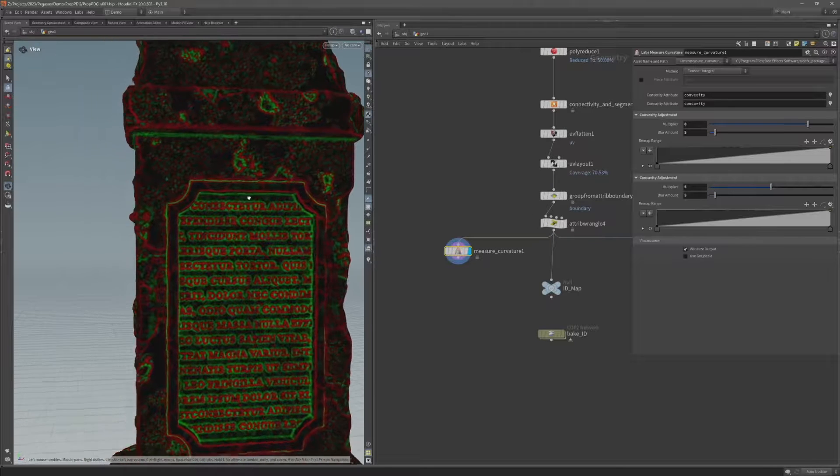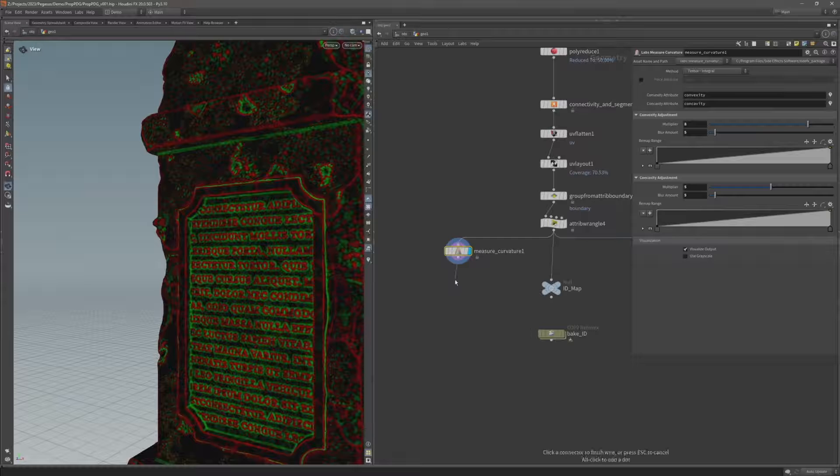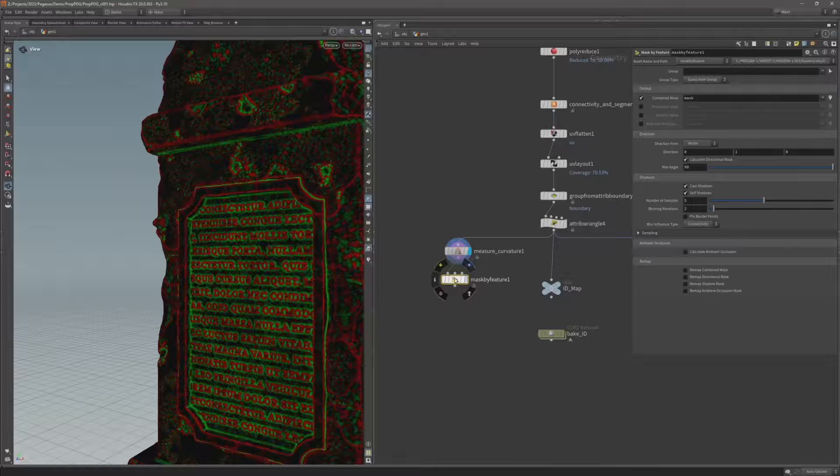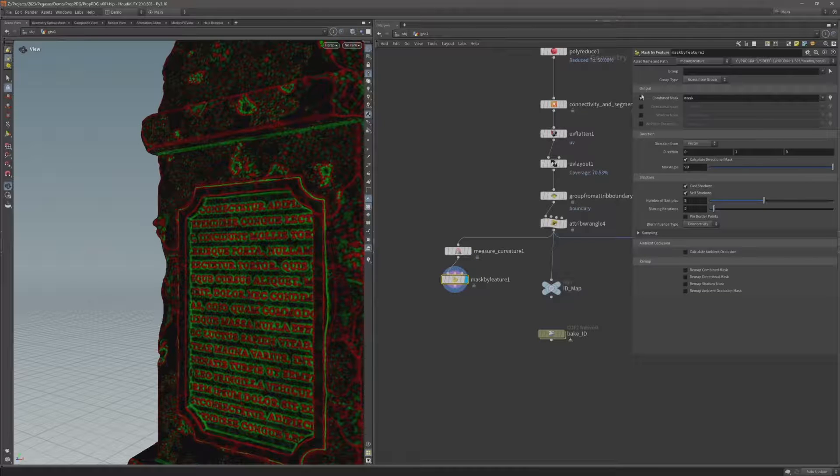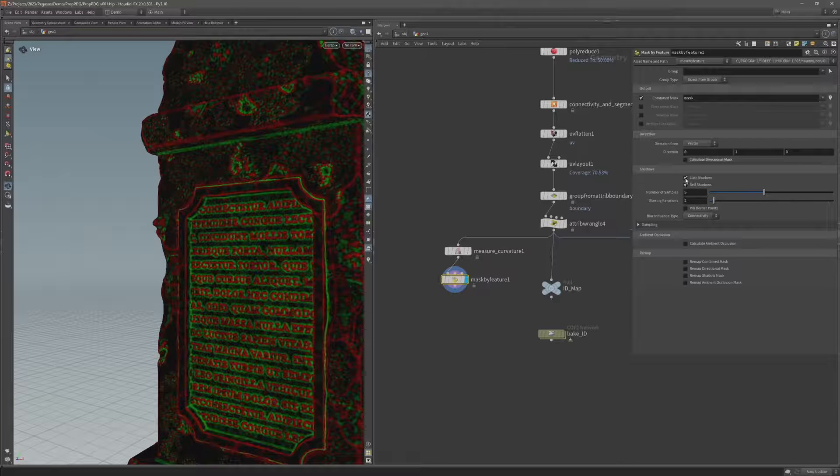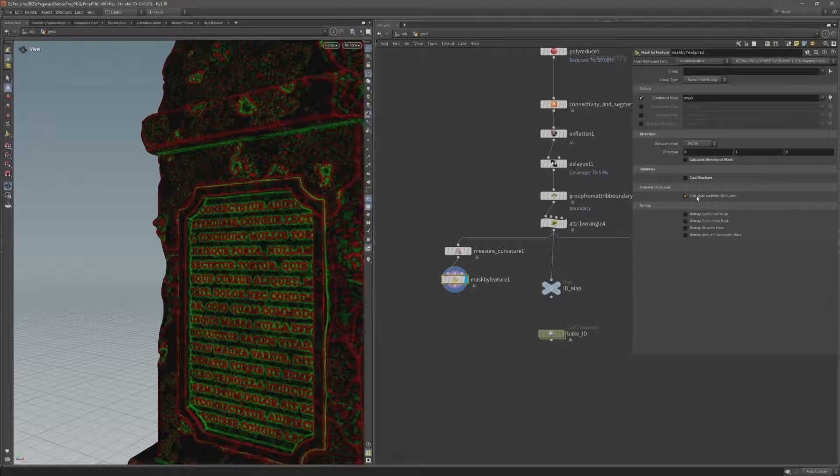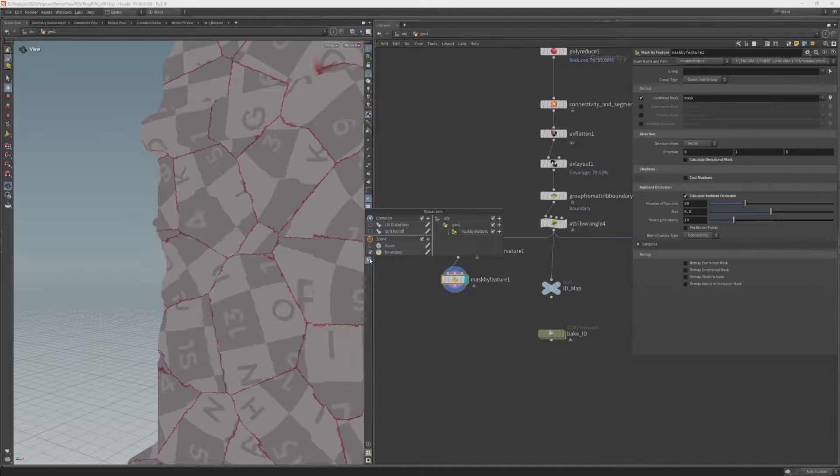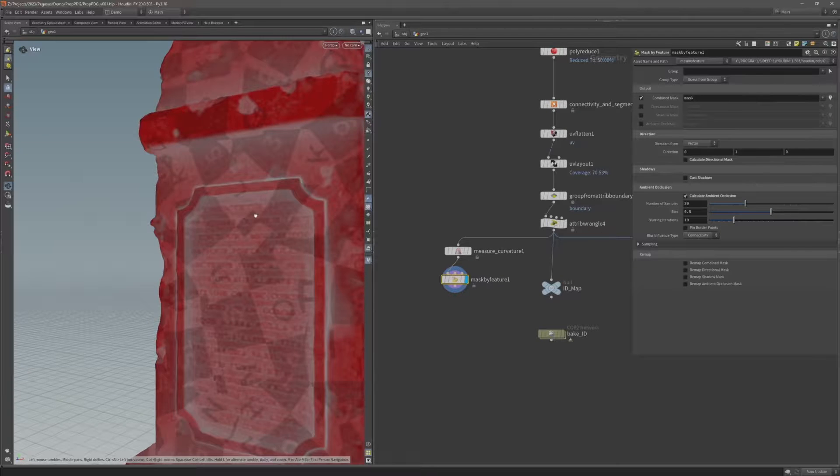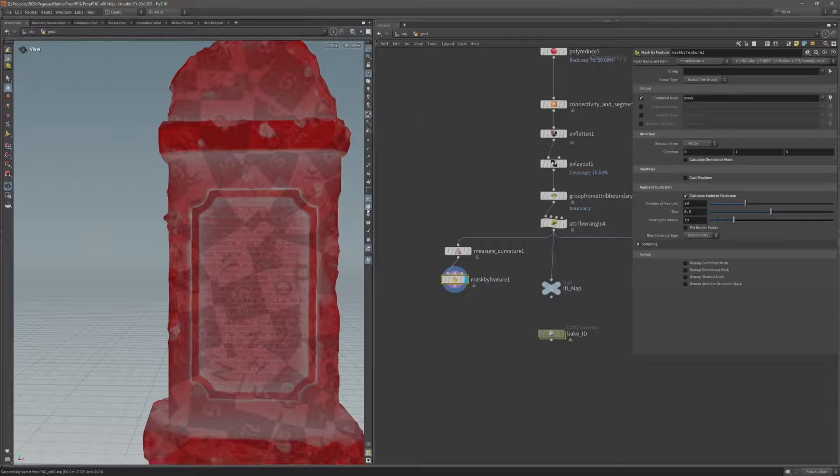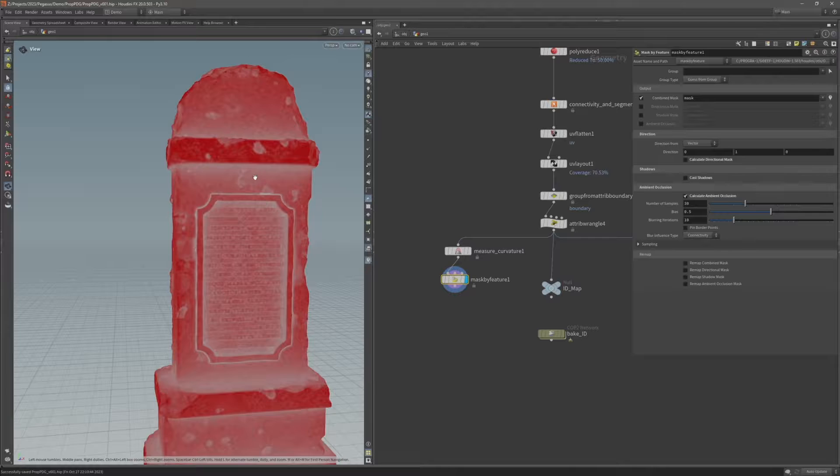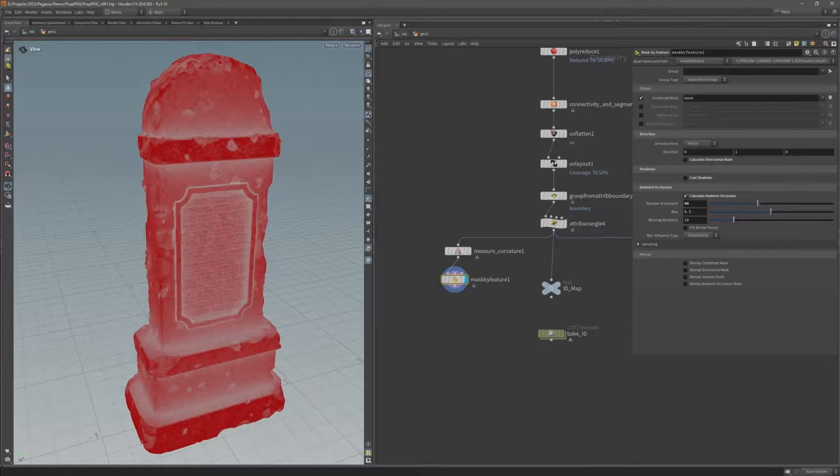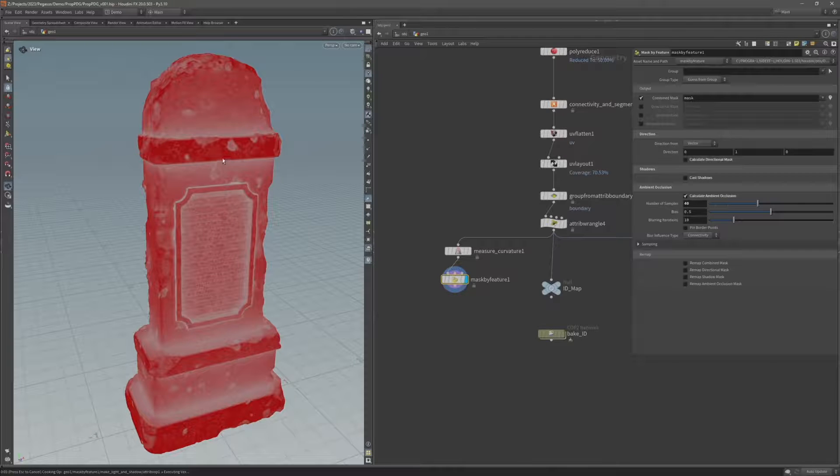And I also want to create a mask for the ambient occlusion as well. So after the measure curvature I'm going to add a mask by feature. And this time I'm going to uncheck calculate direction mask as well as cast shadows and check calculate ambient occlusion. I can also re-enable that mask visualizer to visualize that ambient occlusion mask. I'm going to disable this UV visualization as well and that will make that ambient occlusion mask clearer. I'm going to increase these samples from 30 to 40 just to increase the quality of the ambient occlusion mask. And also check remap combined mask so that I can just adjust this ambient occlusion.